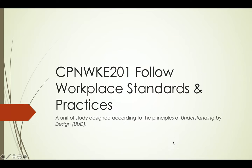Hi, my name is Ben Parsons and today I'll be presenting to you a unit of study I've developed for the VET unit follow workplace standards and practices.